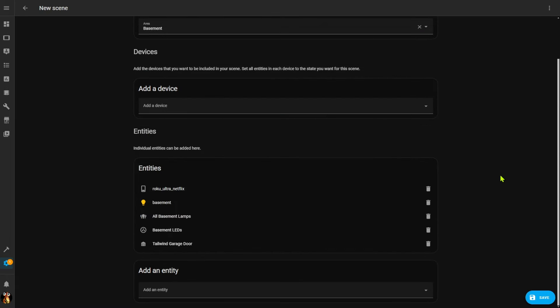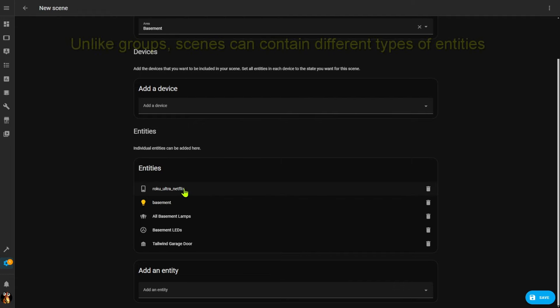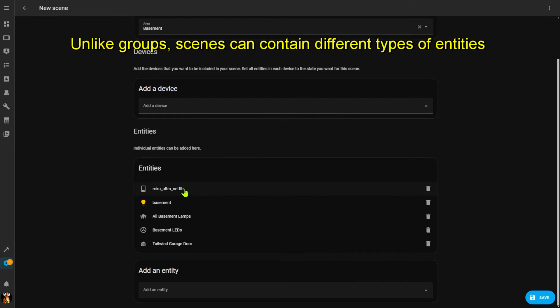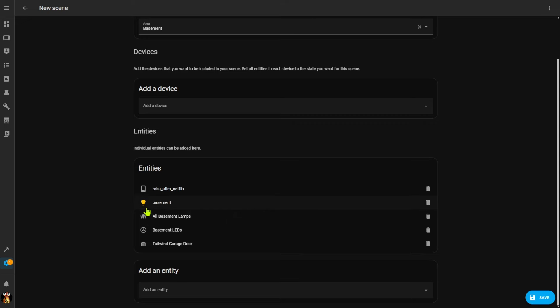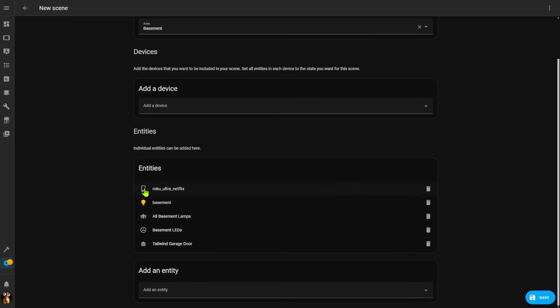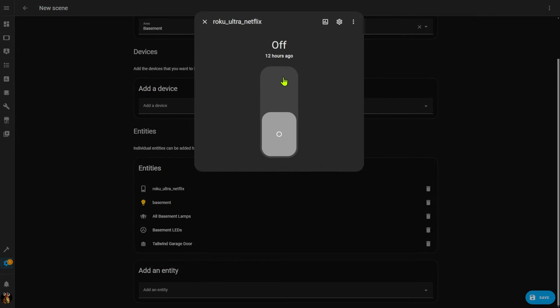I've added all the entities I want involved in this scene: a switch that when turned on will start the home theater system and launch Netflix, my overhead basement lights, those six lamps I put into a group, my 13 different WLED displays also put into a group, and a simulated blinds entity. Now that I have the entities, I need to go into each one and set them to the state I want for this scene — when I click Save, it will save the current state of all these entities.